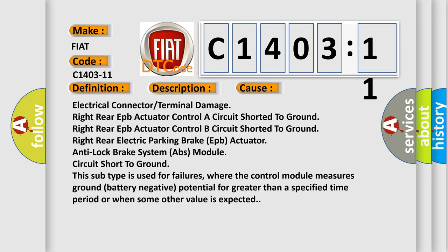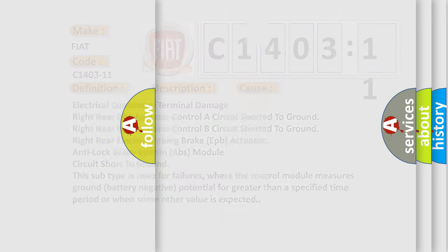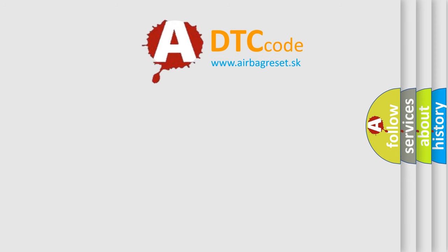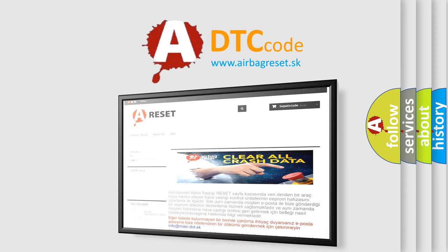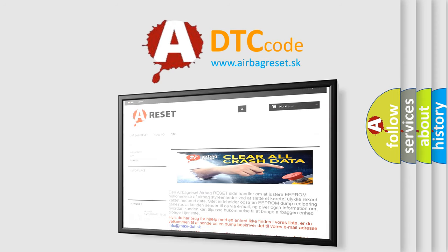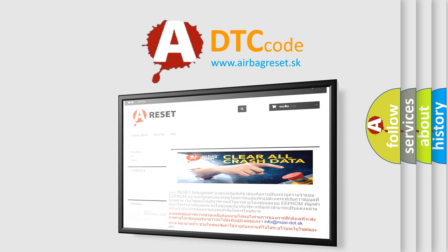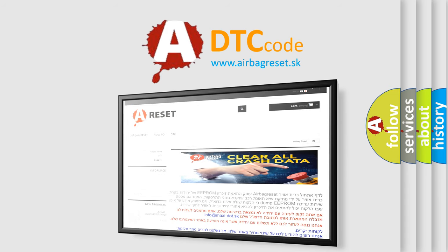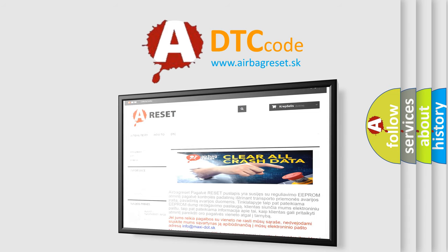The Airbag Reset website aims to provide information in 52 languages. Thank you for your attention and stay tuned for the next video. Bye!